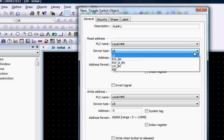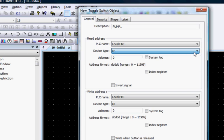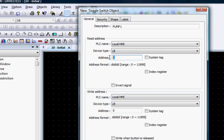The Device Type allows you to choose the register, and the Address allows you to select the specific bit in the register. Let's choose LB for Local Bit and Address 25.